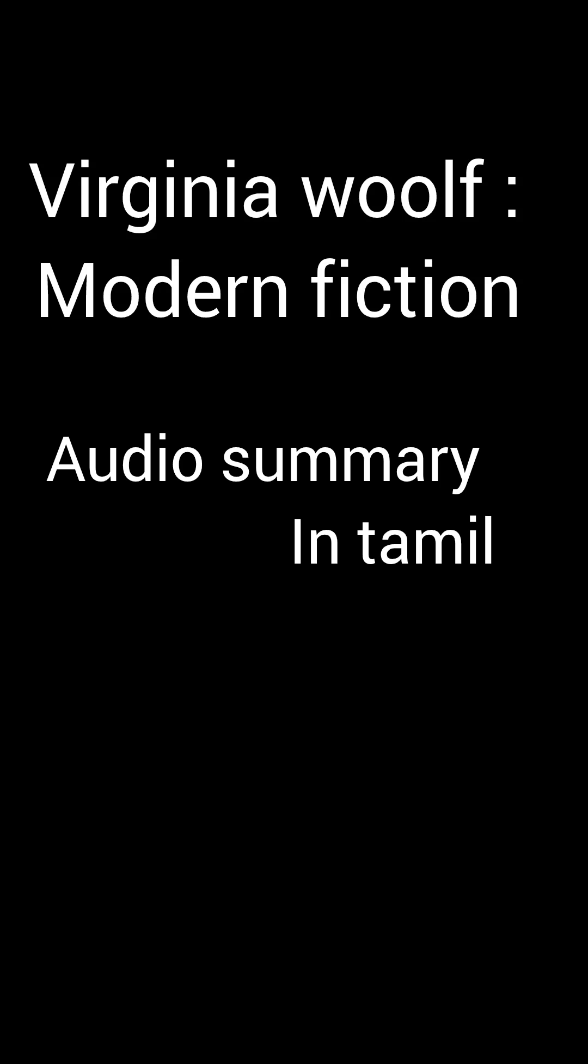Virginia Woolf's Modern Fiction in the Common Reader, 1925. This is an essay and it is a criticism of writers of literature from previous generations. It also acts as a guide for writers of modern fiction to write what they feel, not what society or readers or publishers want them to write.